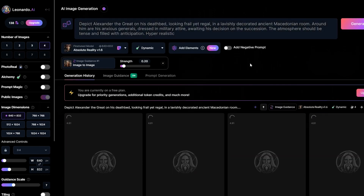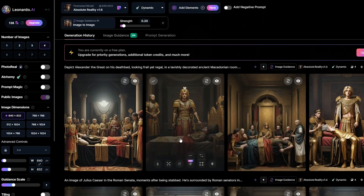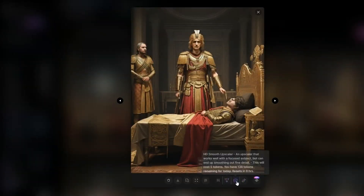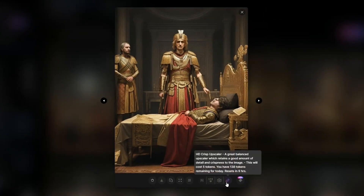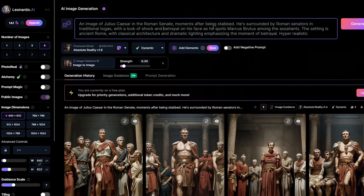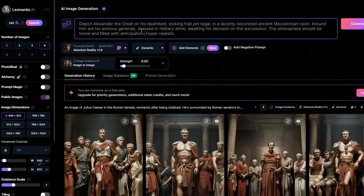Continue the process by copying and pasting the subsequent prompt into Leonardo AI and clicking generate. You'll notice that all the images produced will have a similar style, which is ideal for this type of video. To enhance the quality, click on an image and select Alchemy Crisp Upscale, located in the bottom right corner. Repeat this for each image. For each new prompt from ChatGPT, remember to append 'hyper-realistic' and upscale each image after it's generated.